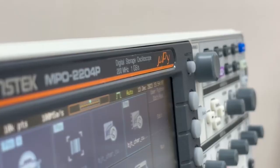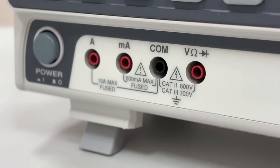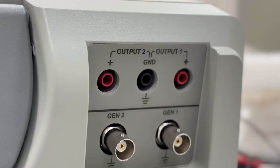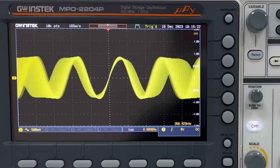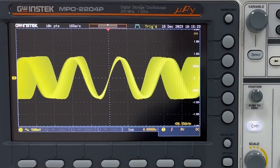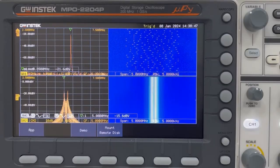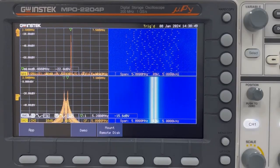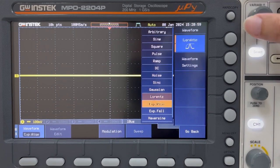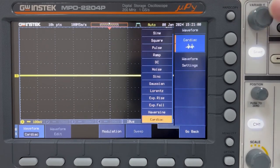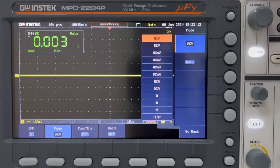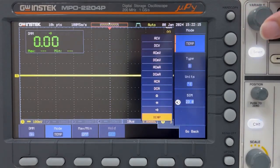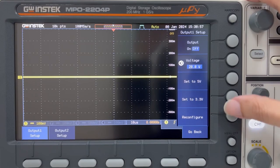MPO-2000 is the latest multifunctional programmable oscilloscope introduced by GW Instek. In addition to serving as an oscilloscope, it encompasses 5-in-1 functionality, including spectrum analysis, arbitrary waveform generator, digital multimeter, and programmable DC power supply.